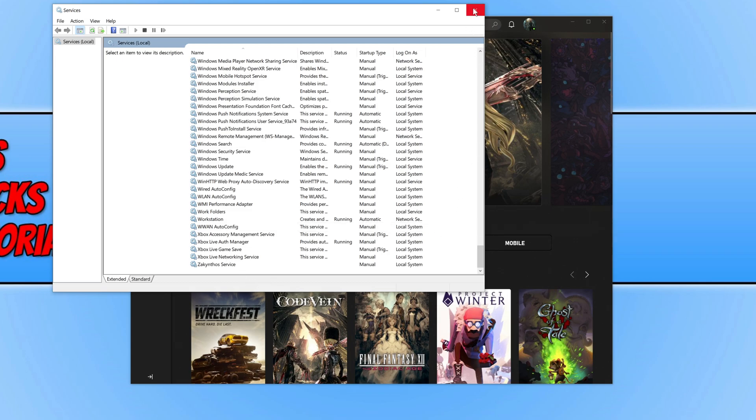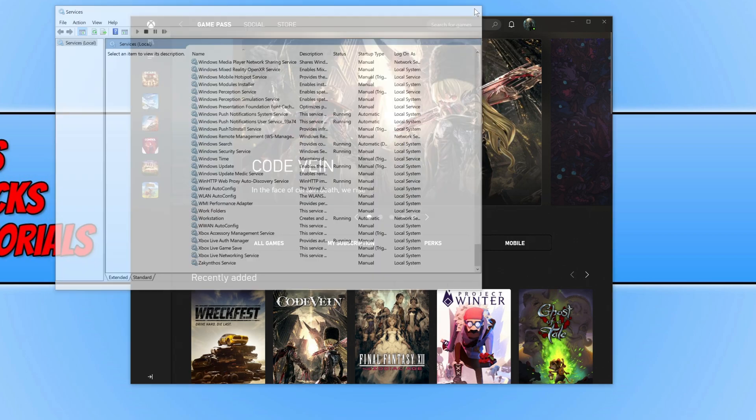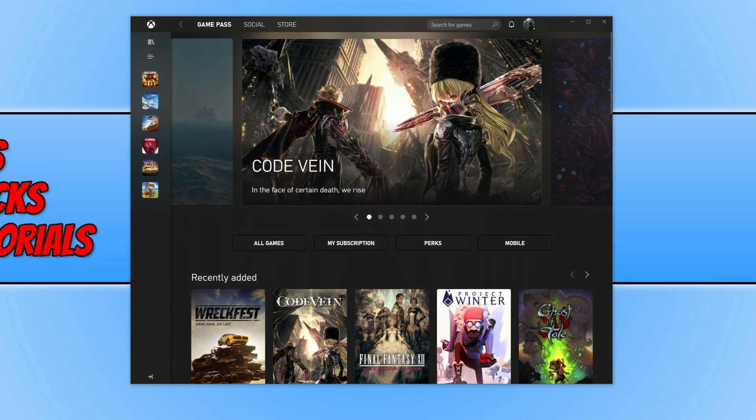If you are still unable to install games on the Xbox app, the only other thing you can try is to swap users — if you have another user account on your PC — or create a new user account, making sure you create it as an administrator.